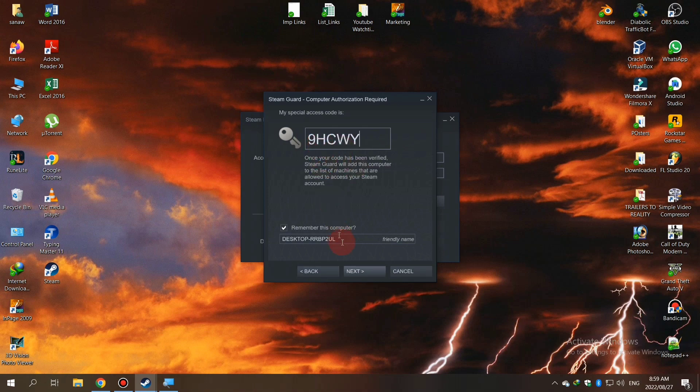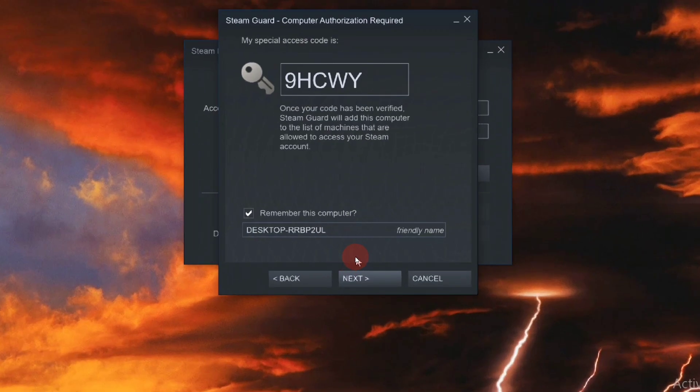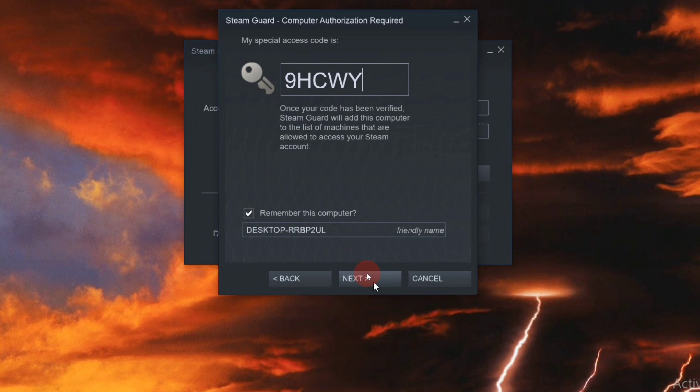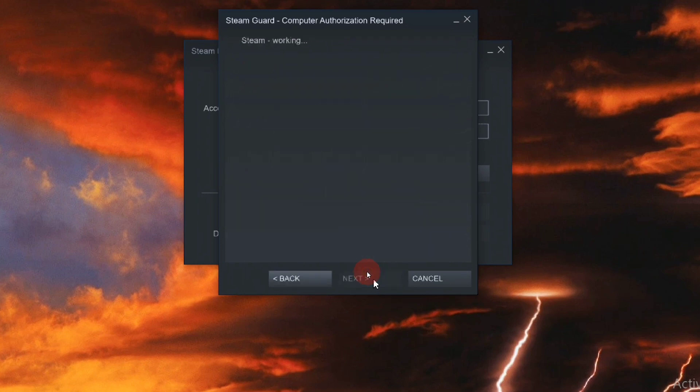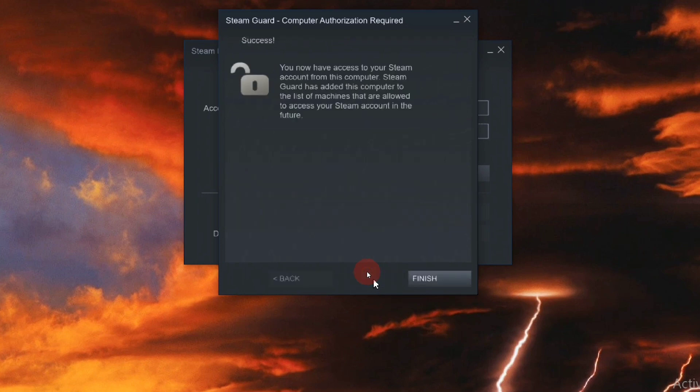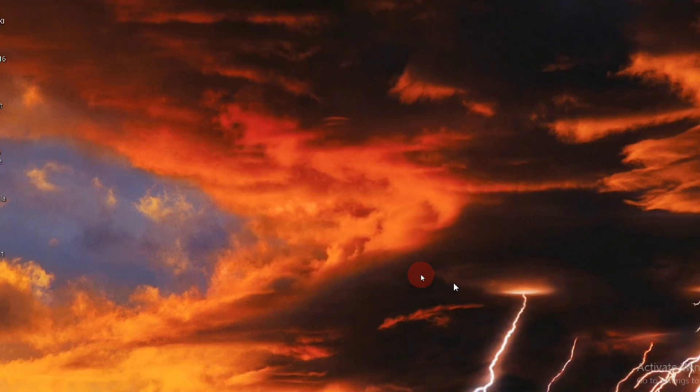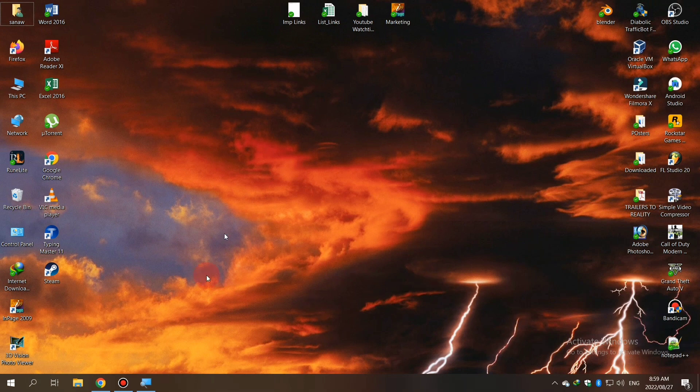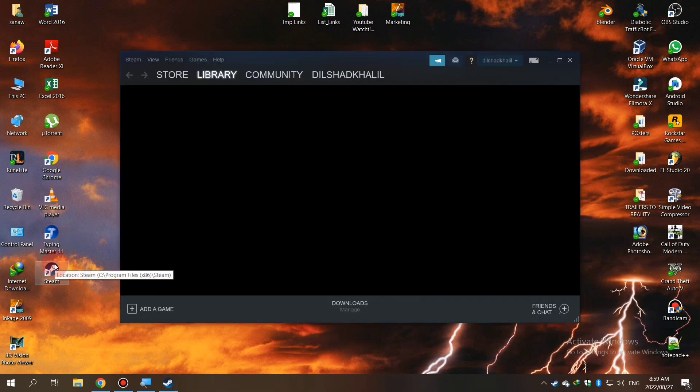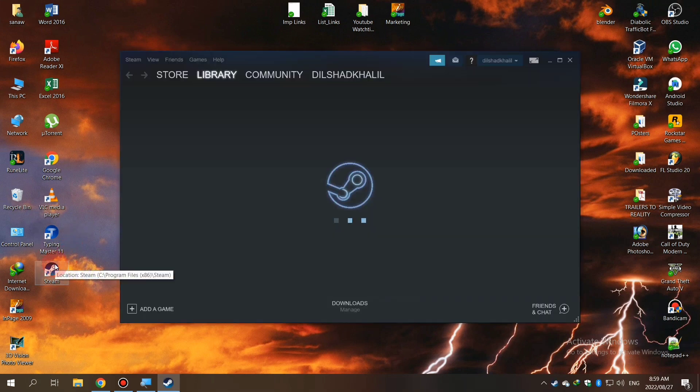That's it! Your PC is now authorized and you can use Steam for playing games. The main purpose of this video is that many people, including me at first, don't know where to find the Steam Guard code.